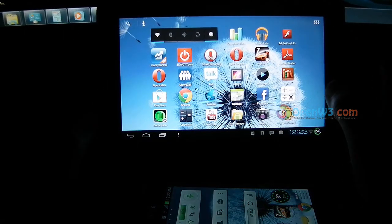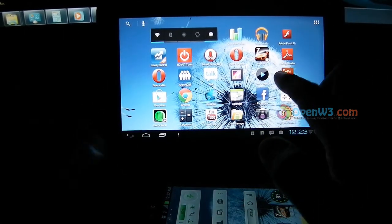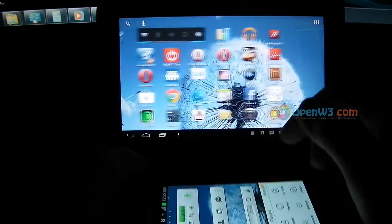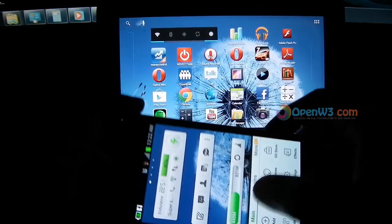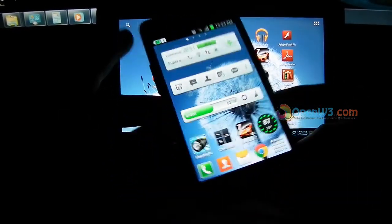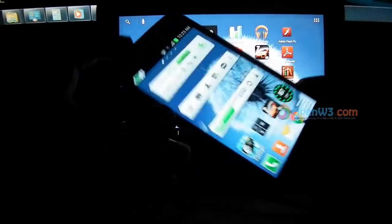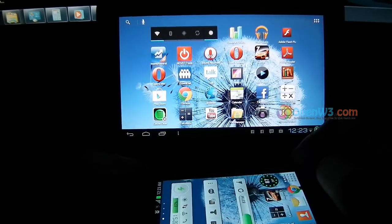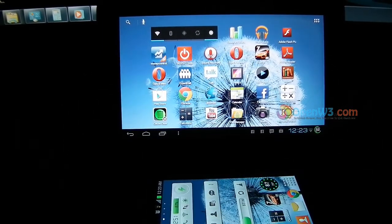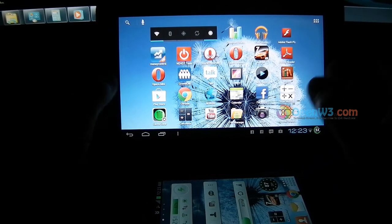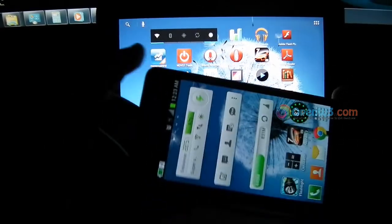Hello friends, this is my China tablet Ainol Novo7 Aurora and this is my Samsung Galaxy S2. Today I am going to show both of these Android devices running.